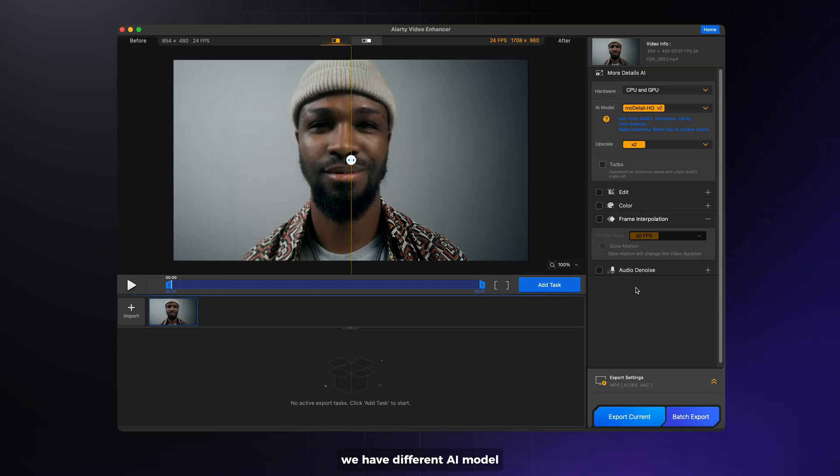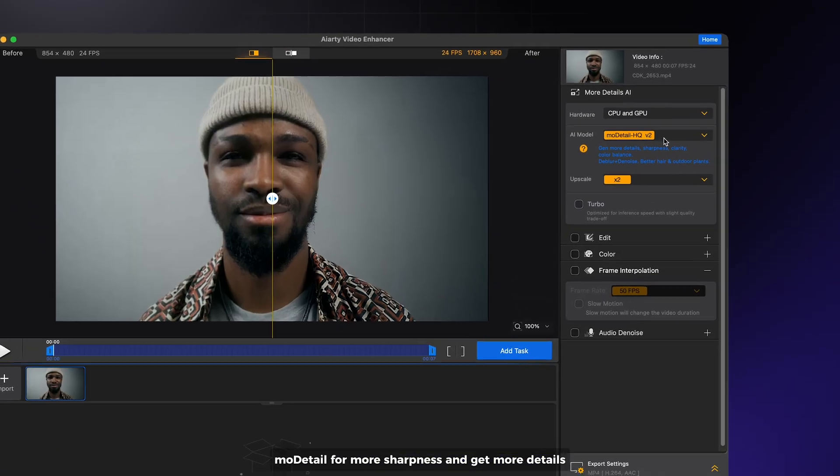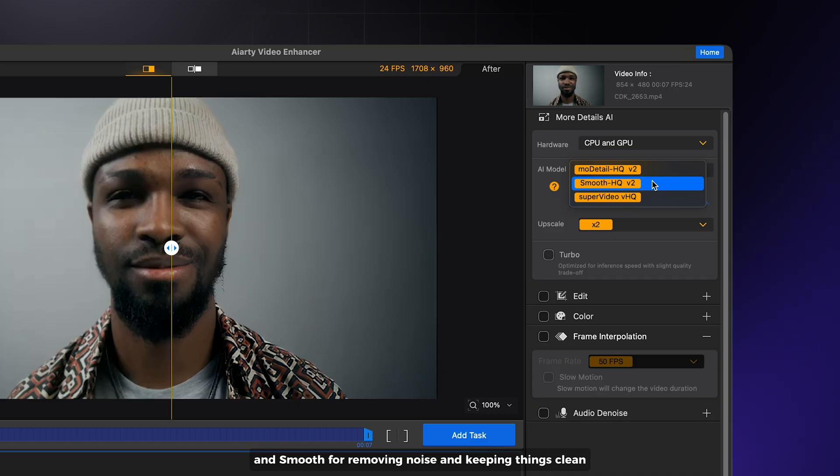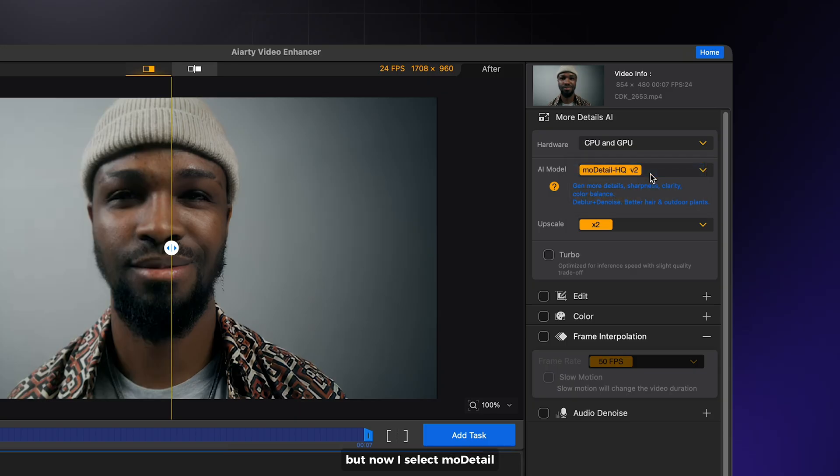We have different AI models: More Detail for more sharpness and details, Smooth for removing noise and keeping things clean, and Super Video when you want maximum clarity and definition. For now I'll select More Detail.